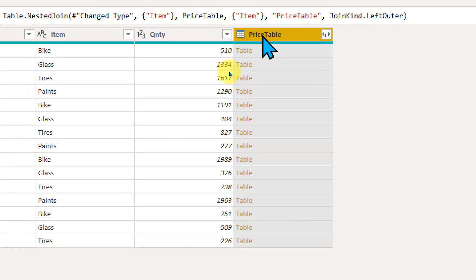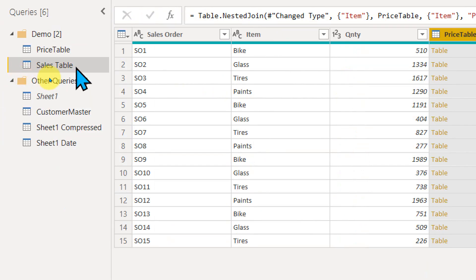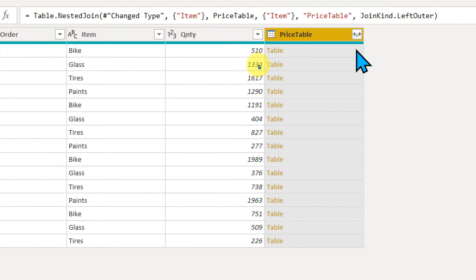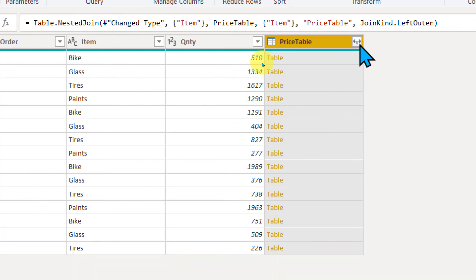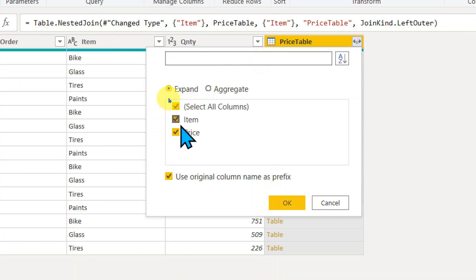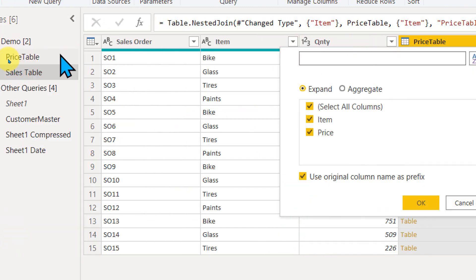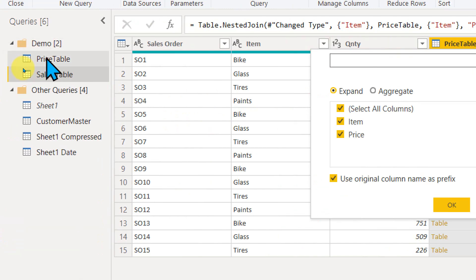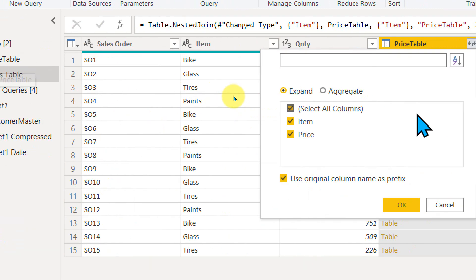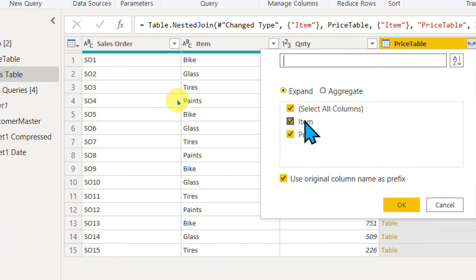So this will add a new column here on the right side of the same table. And then you need to click on this symbol. It will give you the list of available columns inside this table. That's what we have merged, right?